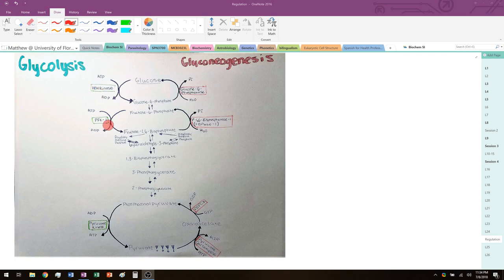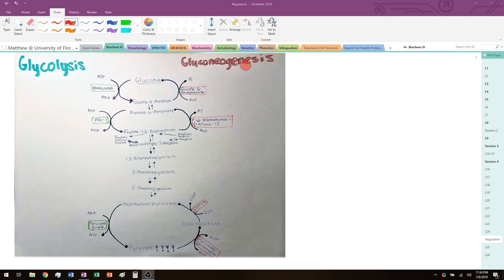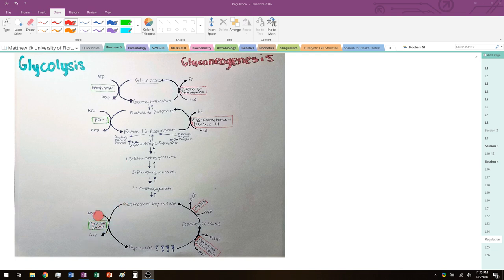Glycolysis proceeds from the top down — we start with glucose and end up making pyruvate, extracting a lot of energy. Gluconeogenesis is essentially the reverse of glycolysis, but that statement is almost correct. There are a couple of bypass steps we have to deal with, because in glycolysis some reactions — especially hexokinase, PFK1 (phosphofructokinase 1), and the pyruvate kinase reaction — have very large negative delta G values, meaning they are very favorable to occur in that direction.